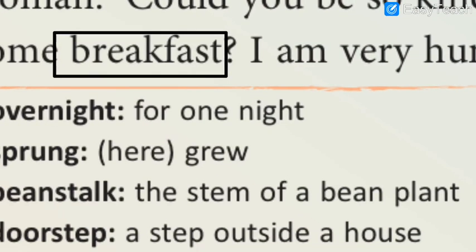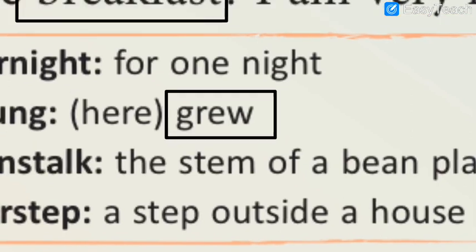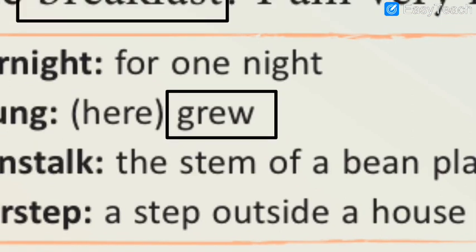The last hard word for today is 'grew'. G-R-E-W, grew. Remembering hard words helps you remember both the spelling and the meaning. Please repeat: G-R-E-W, grew. It is the past form of the verb 'grow' — grow, grew, grown.